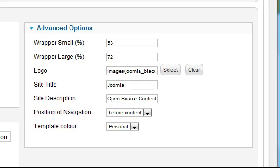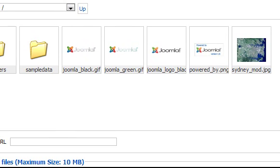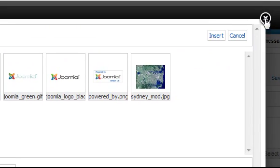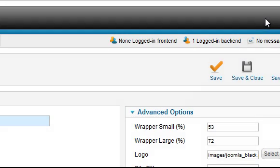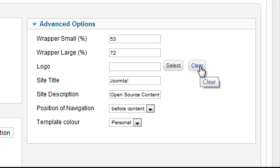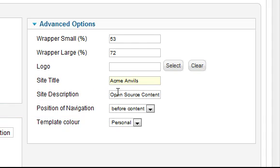Let's have a look at some options available in the template. If you want to change the logo you can do so here by clicking the select button and choosing a file from the site or uploading a new image. Alternatively you can click the clear button to remove the logo. If you do that, some text will be displayed instead as specified by the content in the site title box. There is an optional second line of text too.